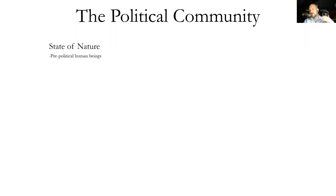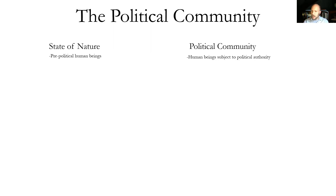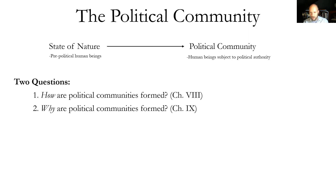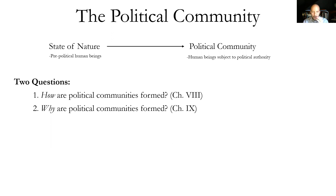Let's return to that simple diagram of the general movement of both Hobbes and Locke's political philosophy. They have a social contract theory, and according to that theory, human beings start off in what they call the state of nature — prior to any political community — and then they transition into a political community. We've spent considerable time looking at the state of nature. Now we're going to look at the transition out of it, and there are two questions that Locke addresses.